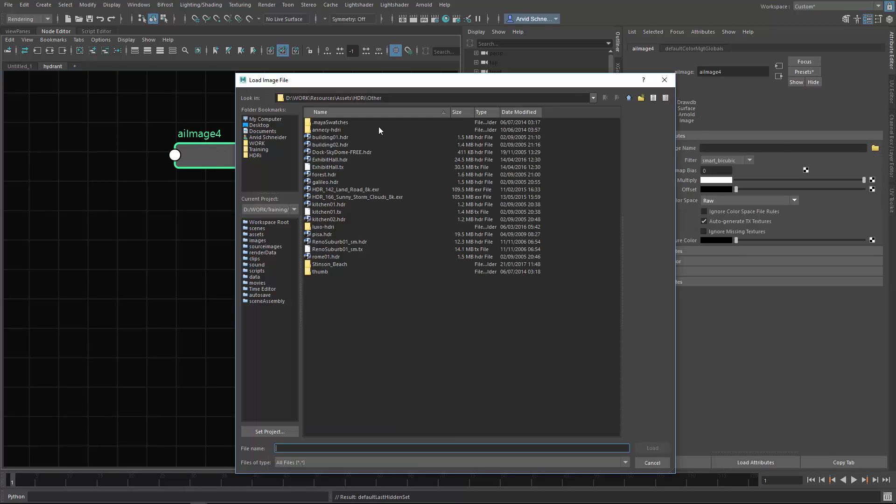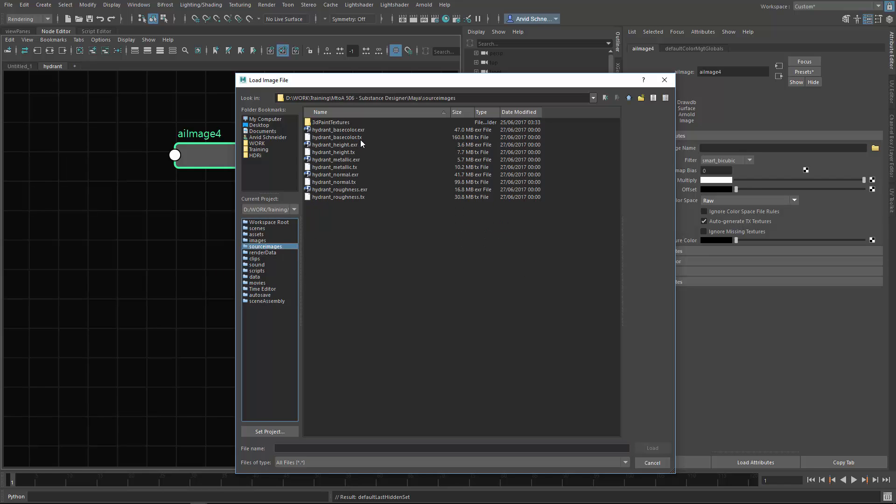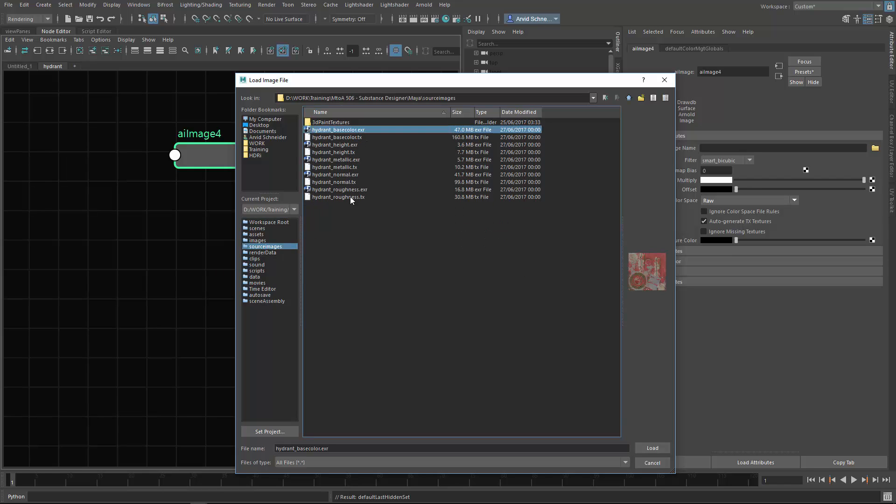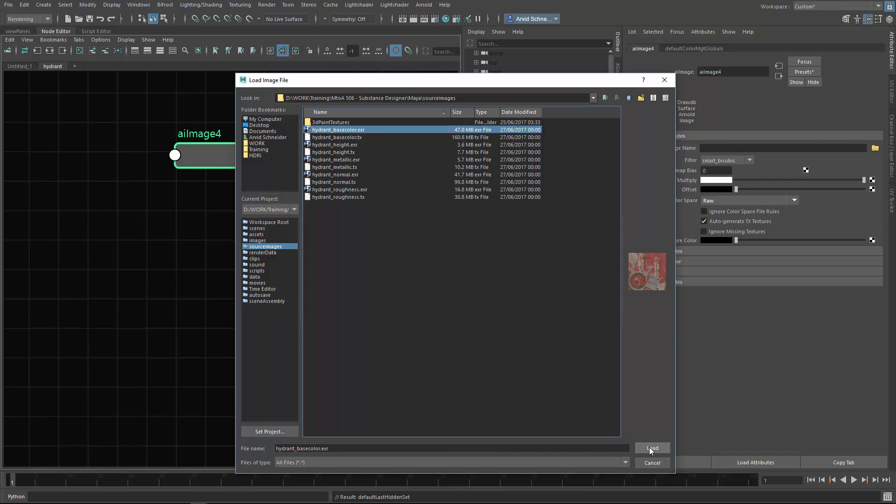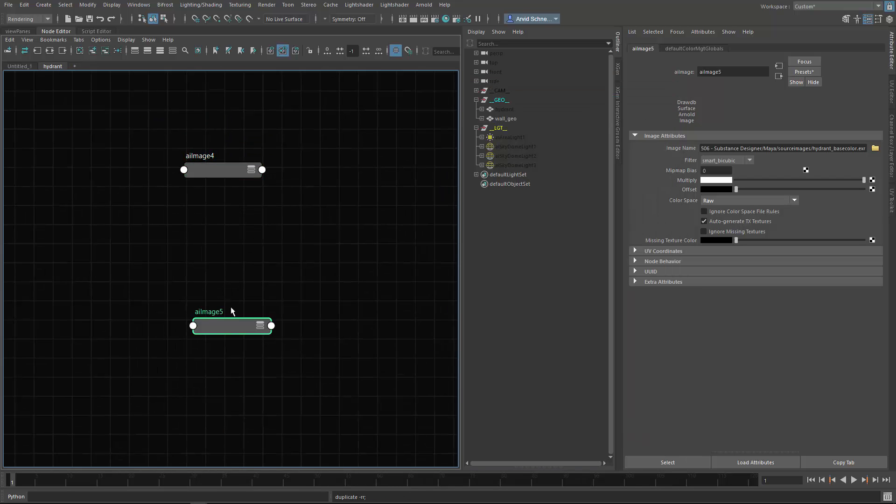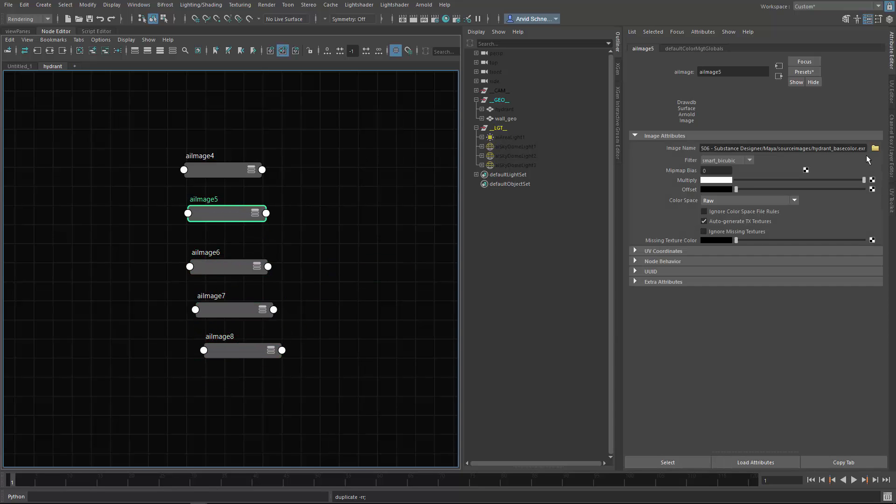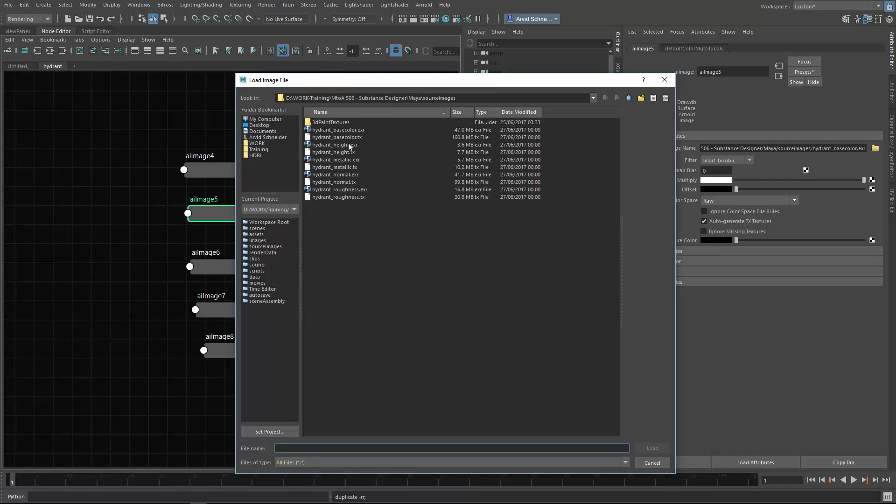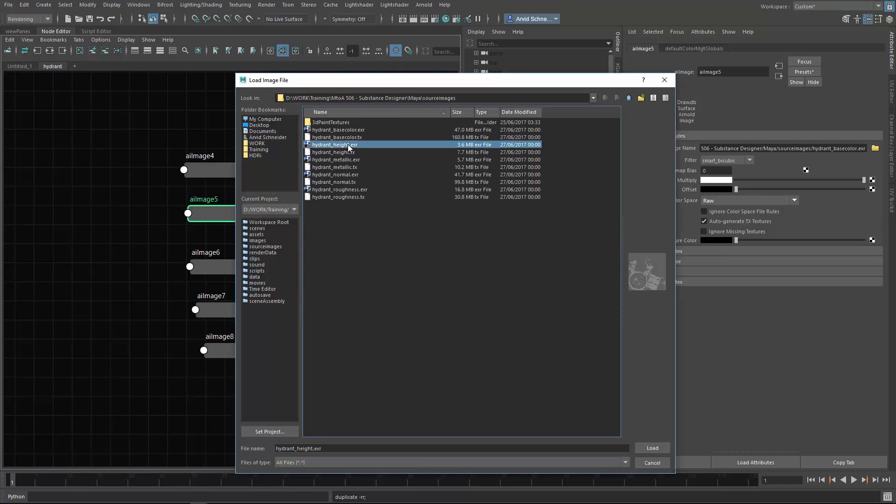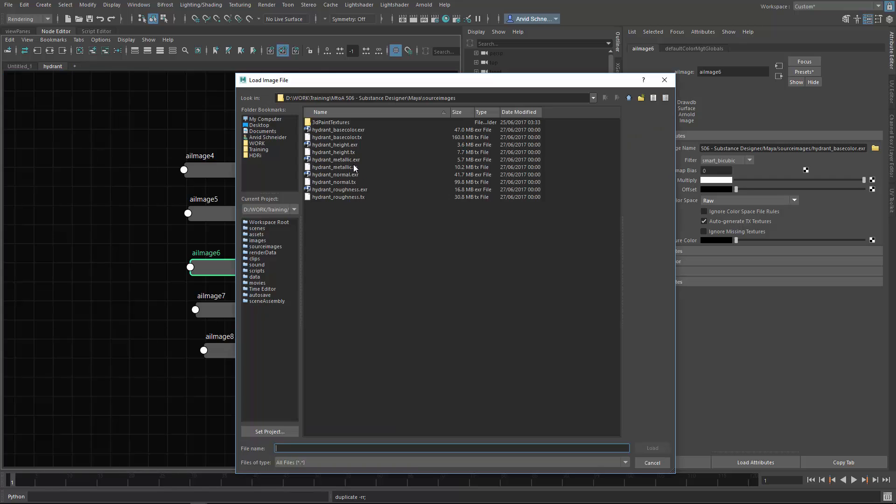I exported them in the source images and I have base color, height, metallic and all the ones I exported. I will just import them quickly, duplicating it 4 or 5 times and changing the file path. This is the base, then we have height. It always takes a bit to load because it's loading these thumbnails which I think is unnecessary - it takes a long time if you have pretty big textures.